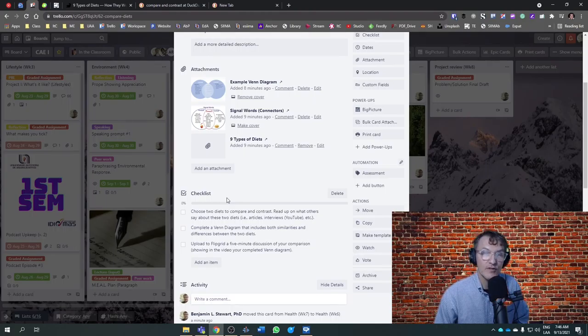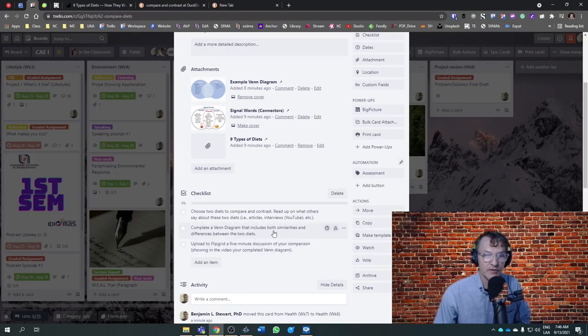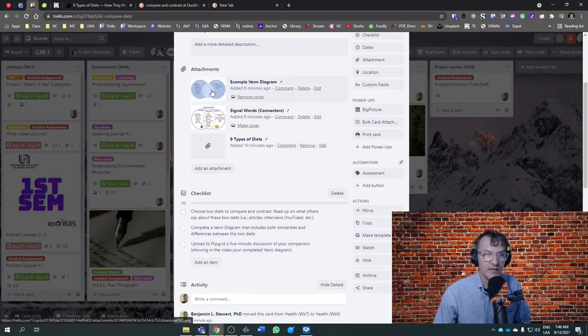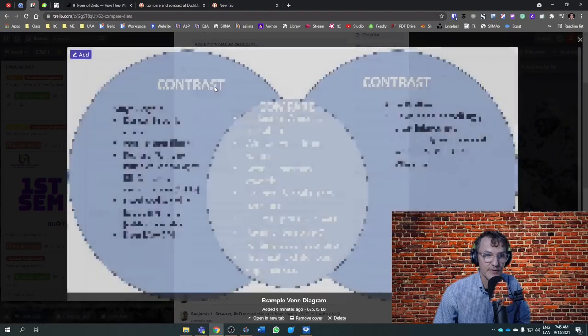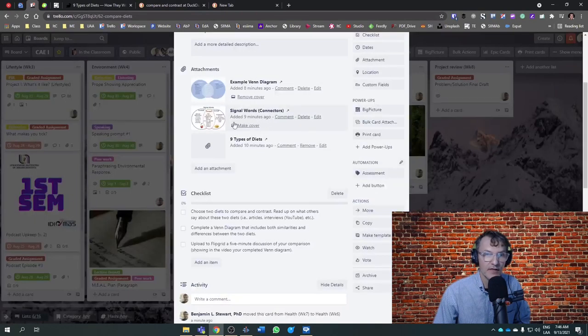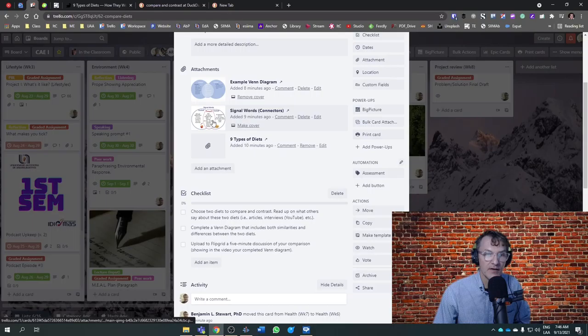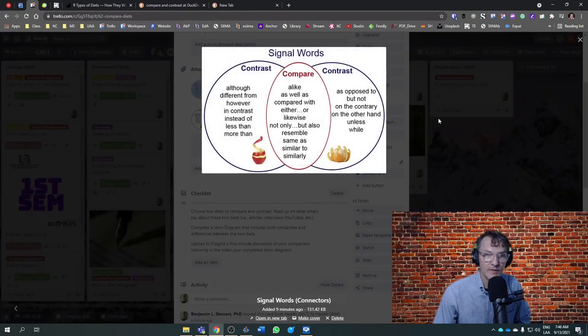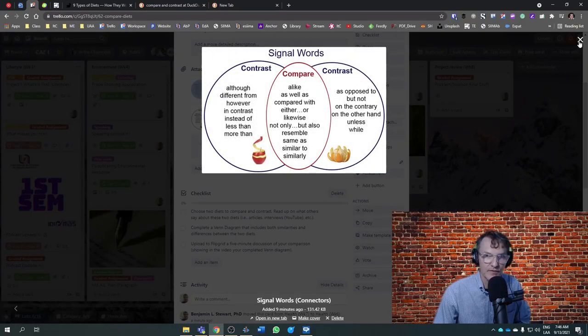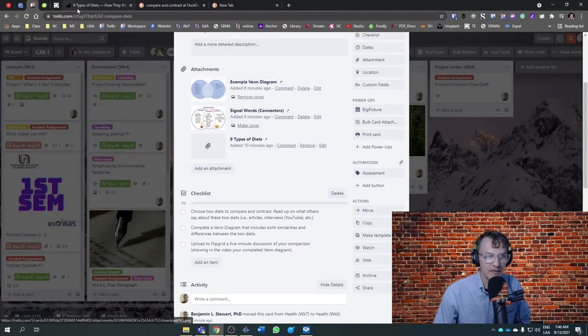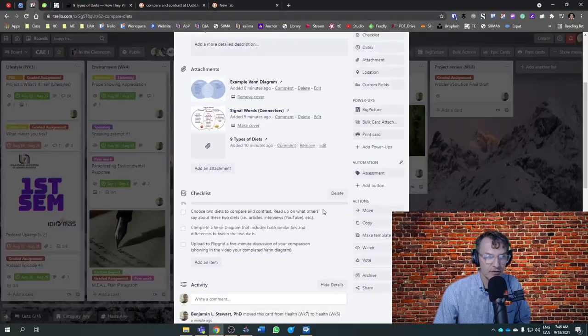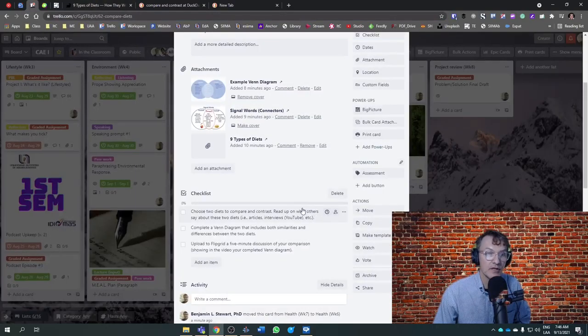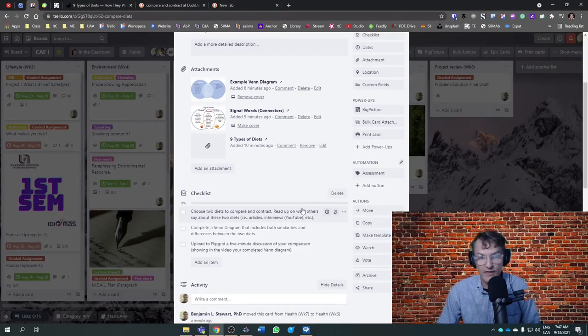We also want to complete a Venn diagram. The Venn diagram should include similarities and differences. I've included a link here with an example of a Venn diagram. I've also included some signal words or connectors that might be useful in your comparison. And here's the link to this page I showed you earlier. You can use any website. I just provided this one as an example.